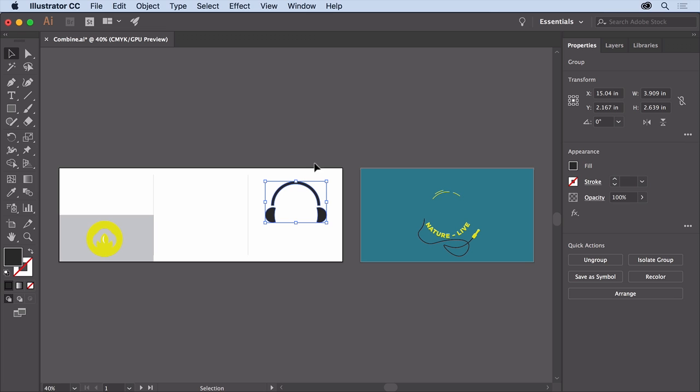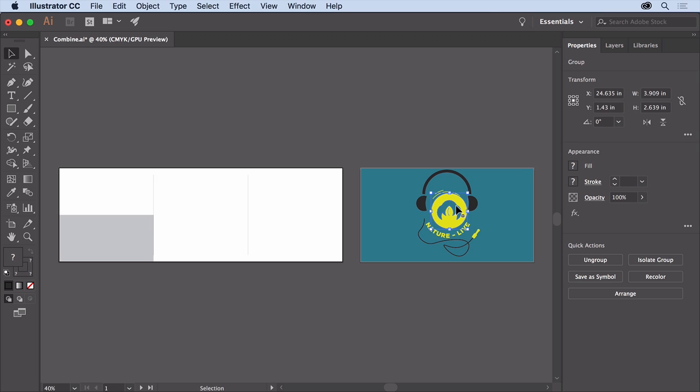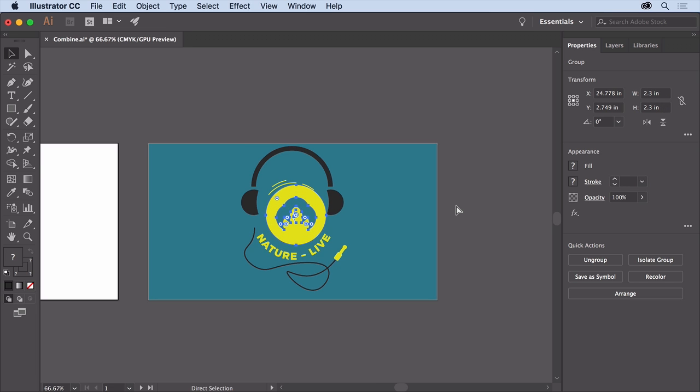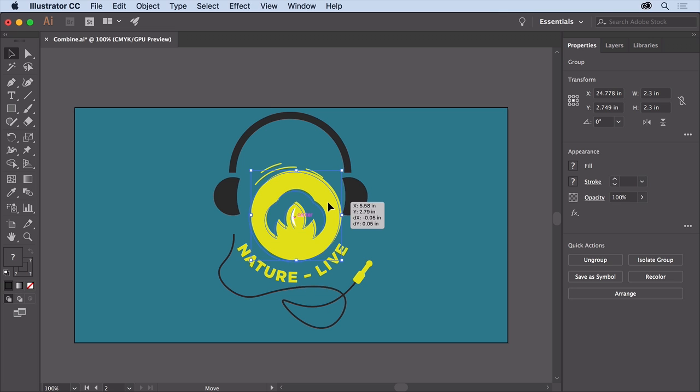Drag the artwork onto the artboard on the right, and press Command and Plus on Mac or Control and Plus on Windows a few times to zoom in. Then drag the artwork into position.